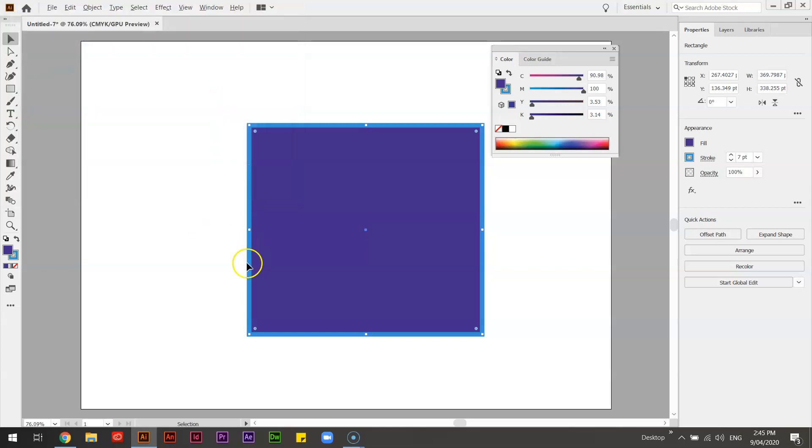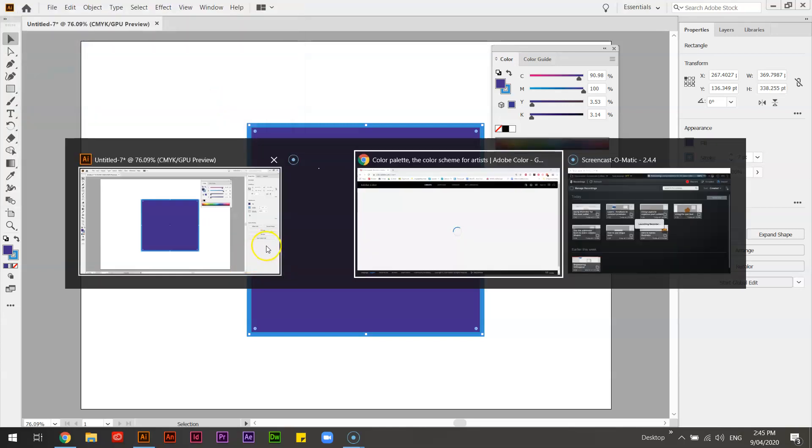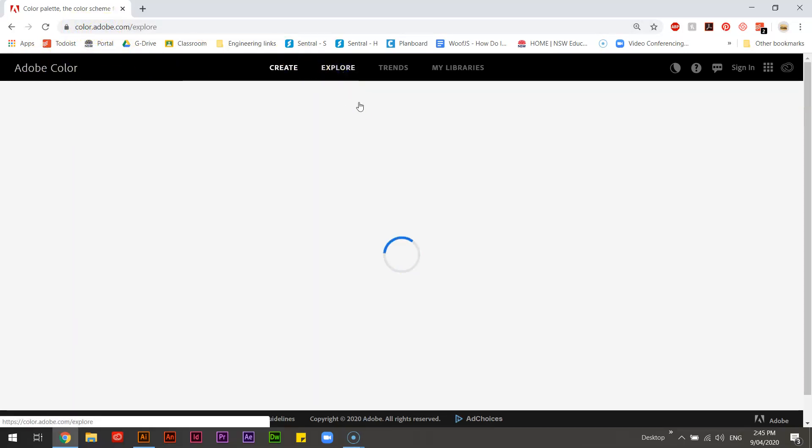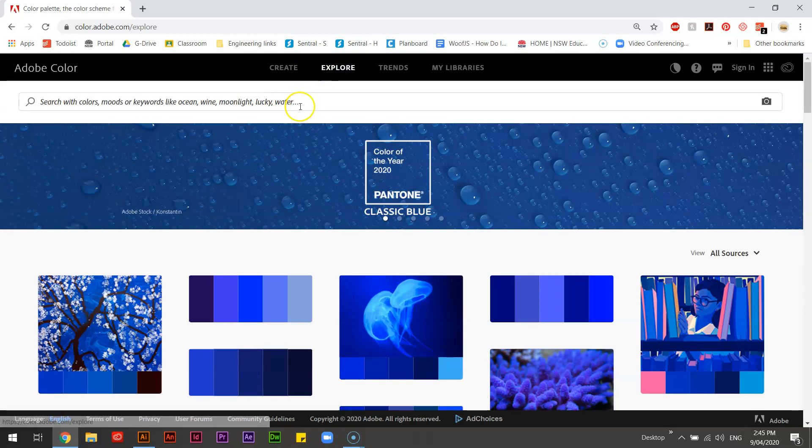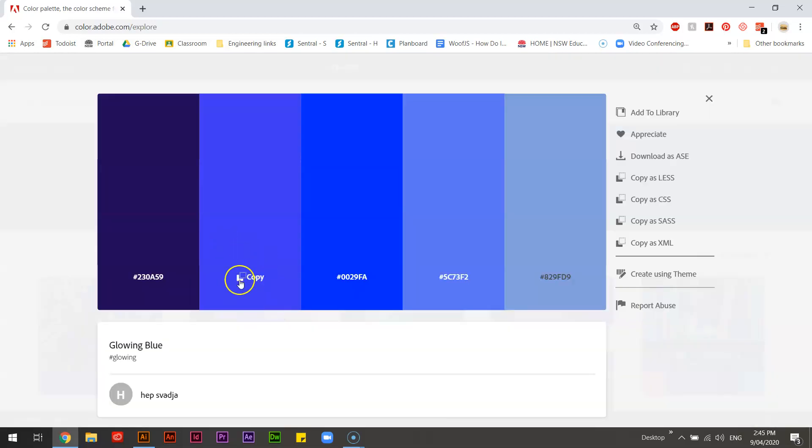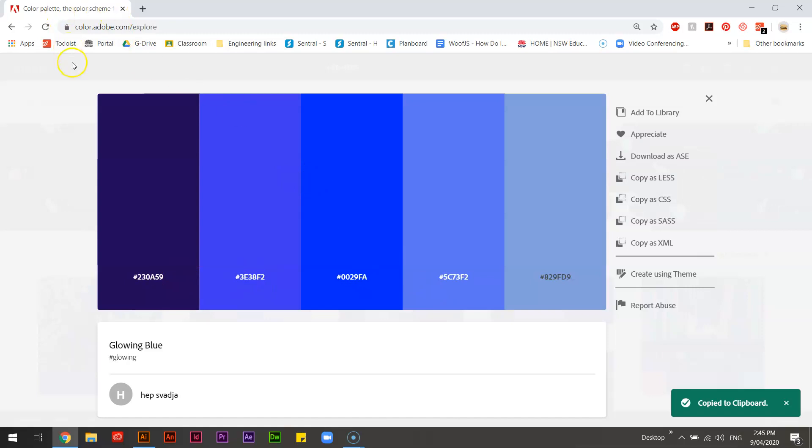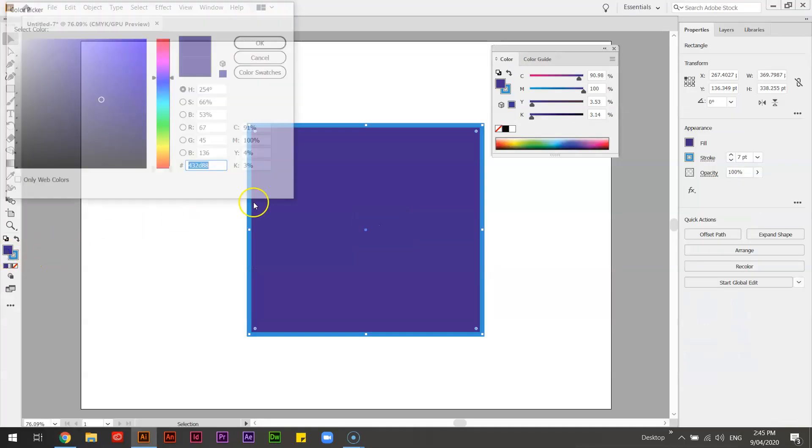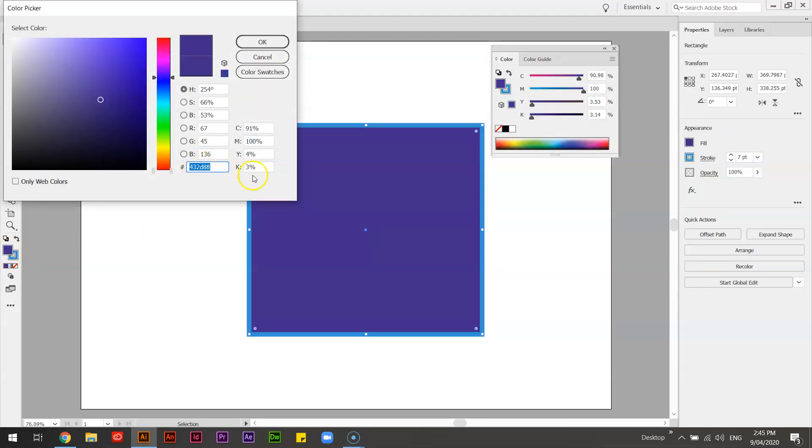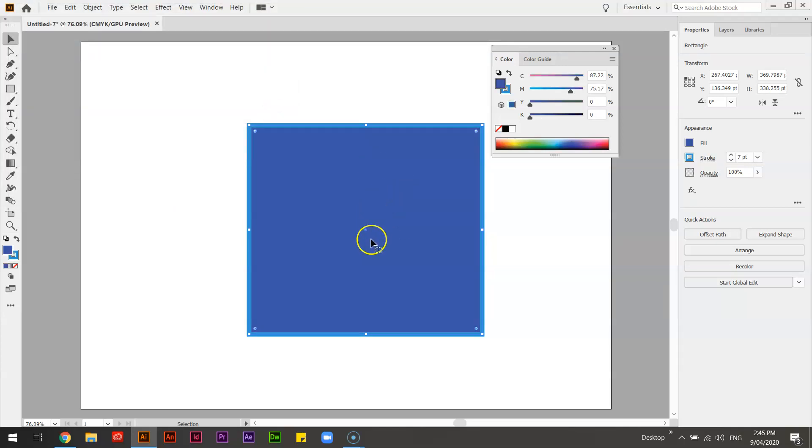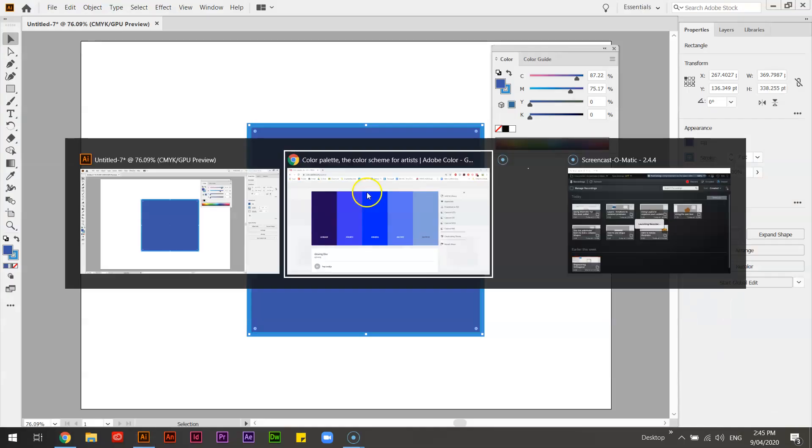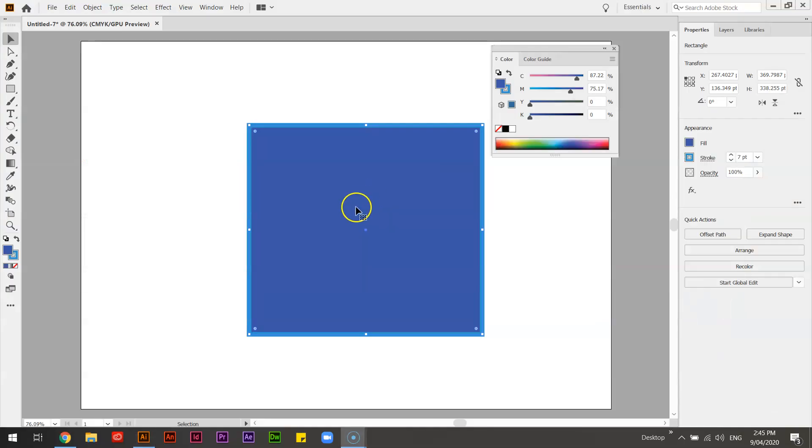So what you could even do is go to color.adobe.com, and you can play around with some cool combinations where it gives you the hex codes. And you go, you know what, I really like that one here. So let's go back and let's put that in, paste. And that gives me that shade of color that matches.